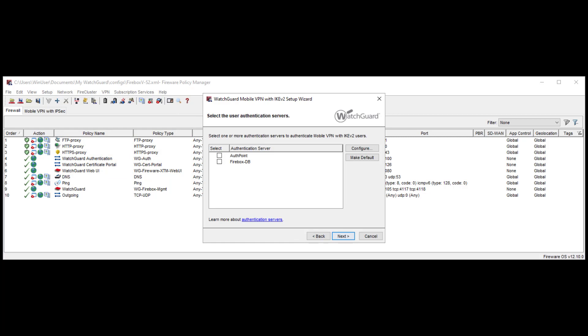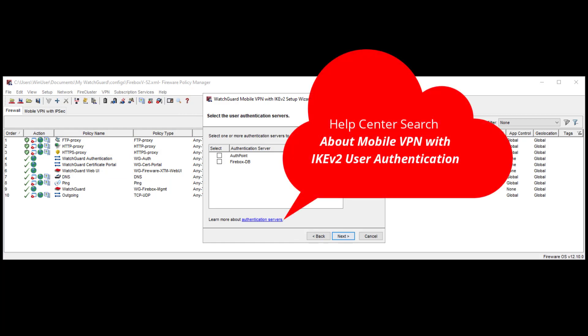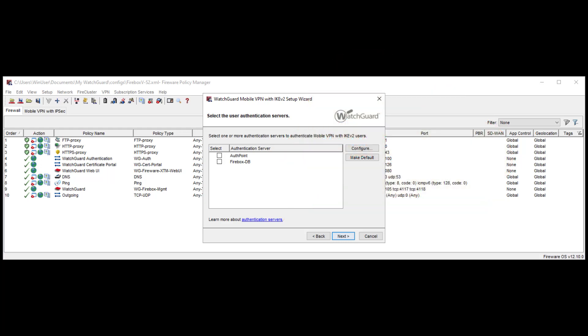Here I can choose the authentication service that I want to use with IKEv2, like WatchGuard AuthPoint for multi-factor authentication and other third-party authentication servers. Using Active Directory authentication, for example, requires a RADIUS server such as the Active Directory Network Policy Server, short NPS. Since I do not have this set up yet, I select Firebox DB as default and click Next.